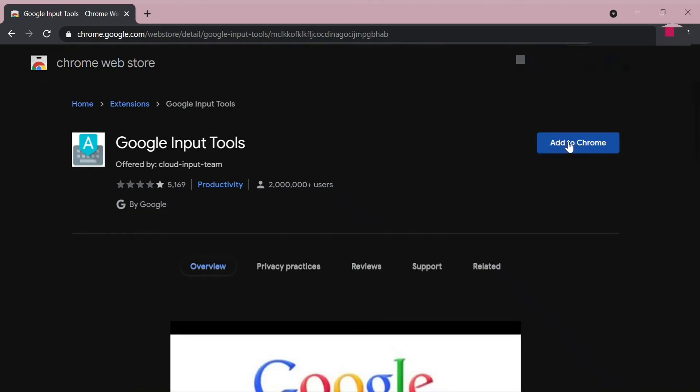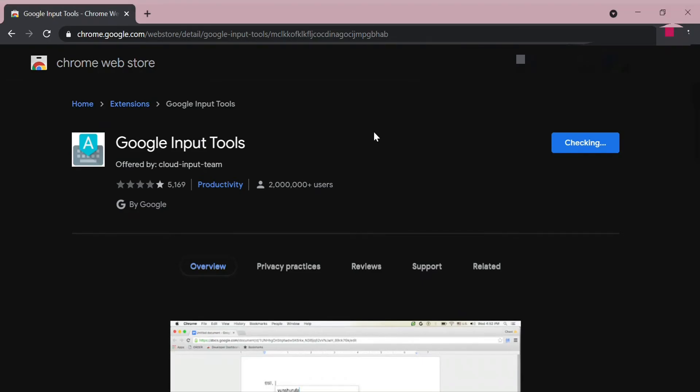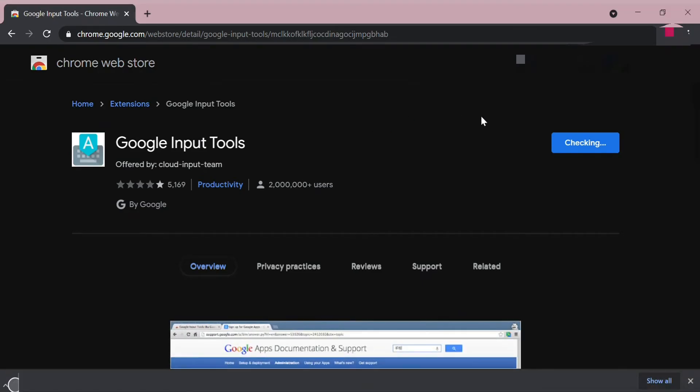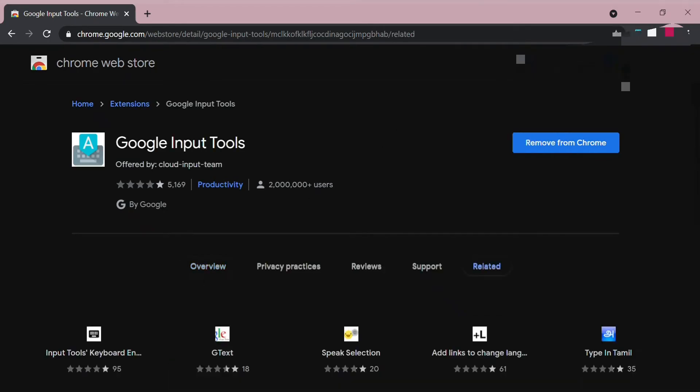After this you can add it to Chrome. I'm going to tap this button, add to Chrome, add extension. And after this, then this extension is added, it will be visible. This extension is added.